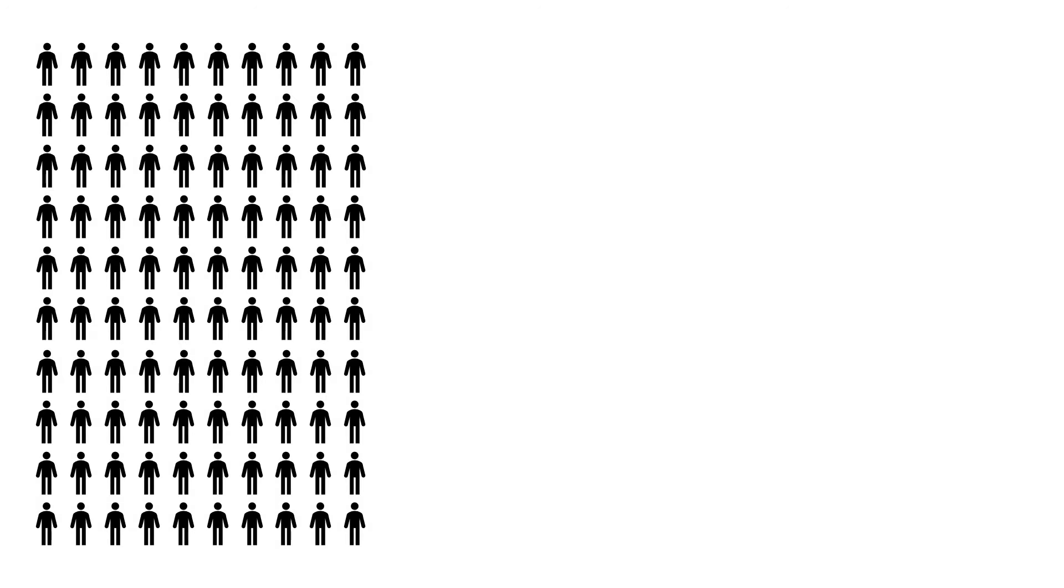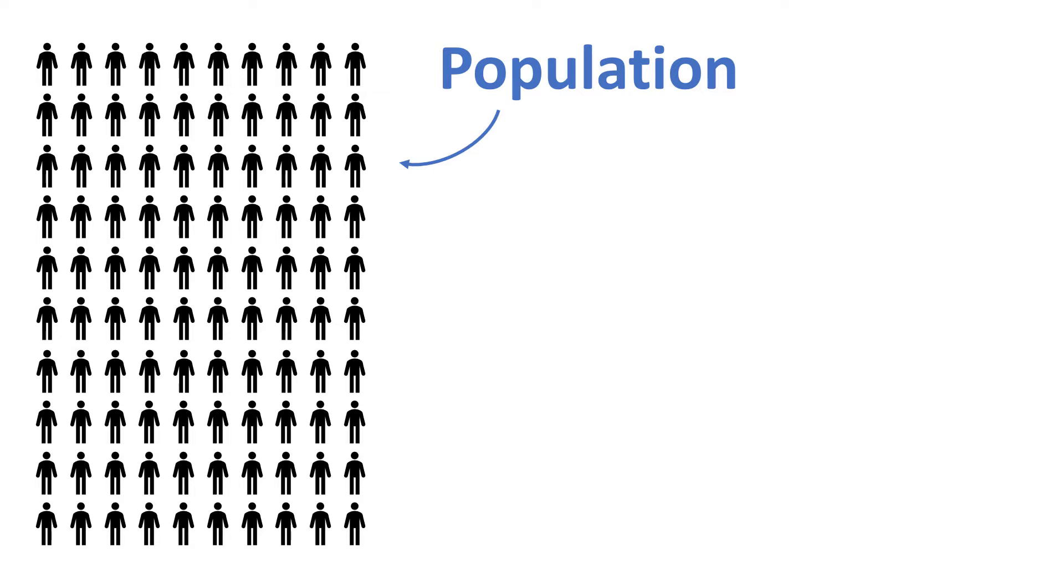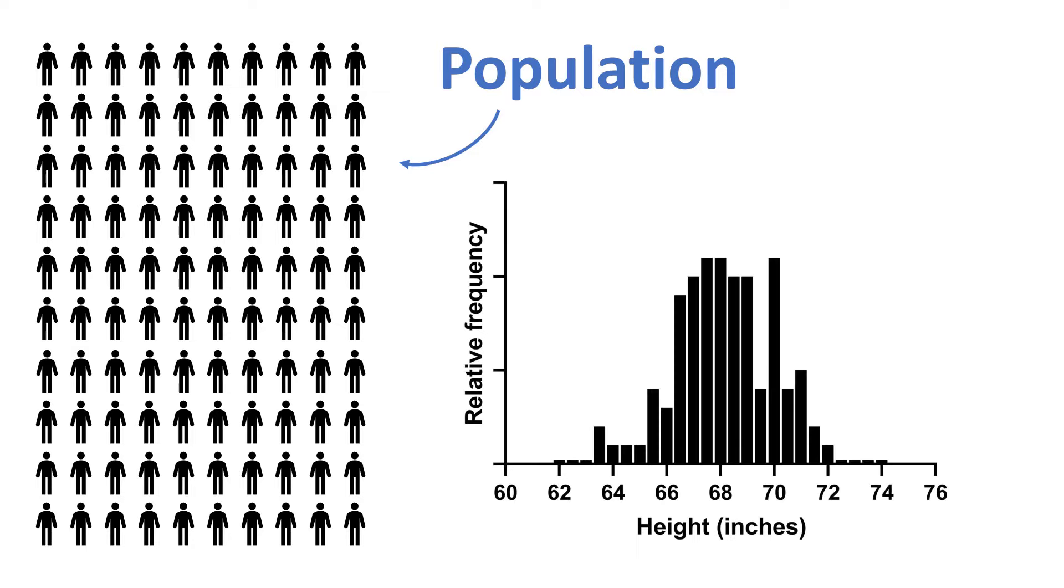Let's say we have a population of 100 people, and we are interested in the height of these people. So these 100 people make up our population. We can measure their height and present the data in a frequency distribution.